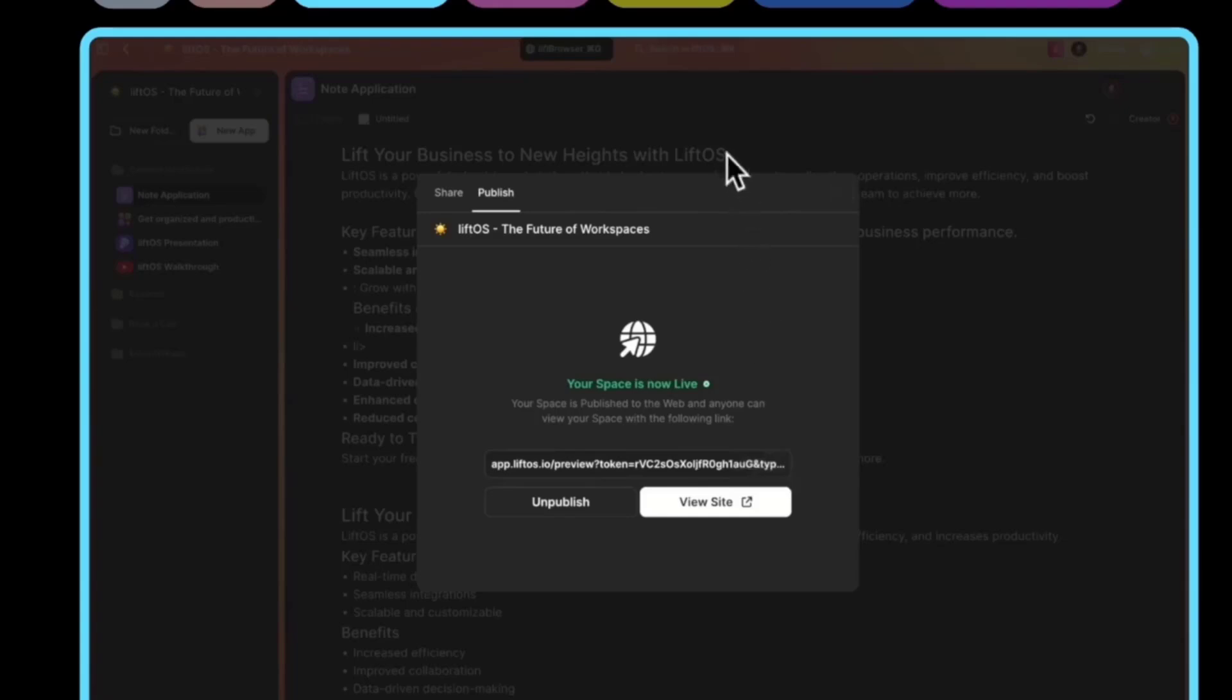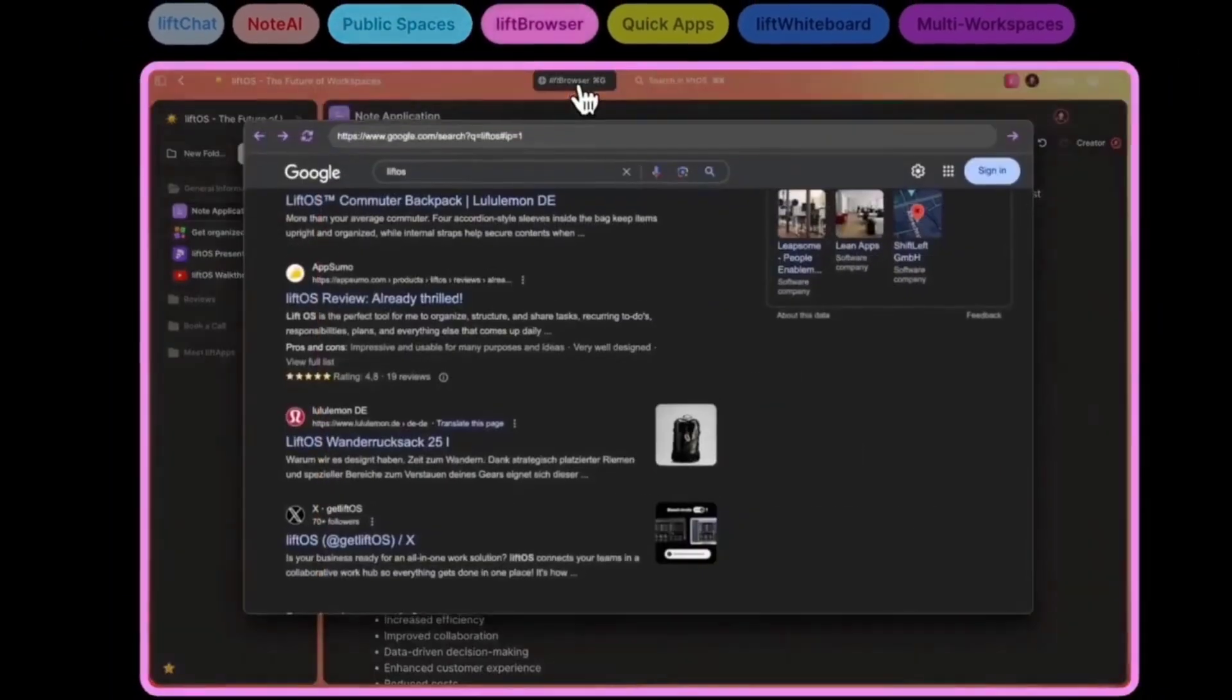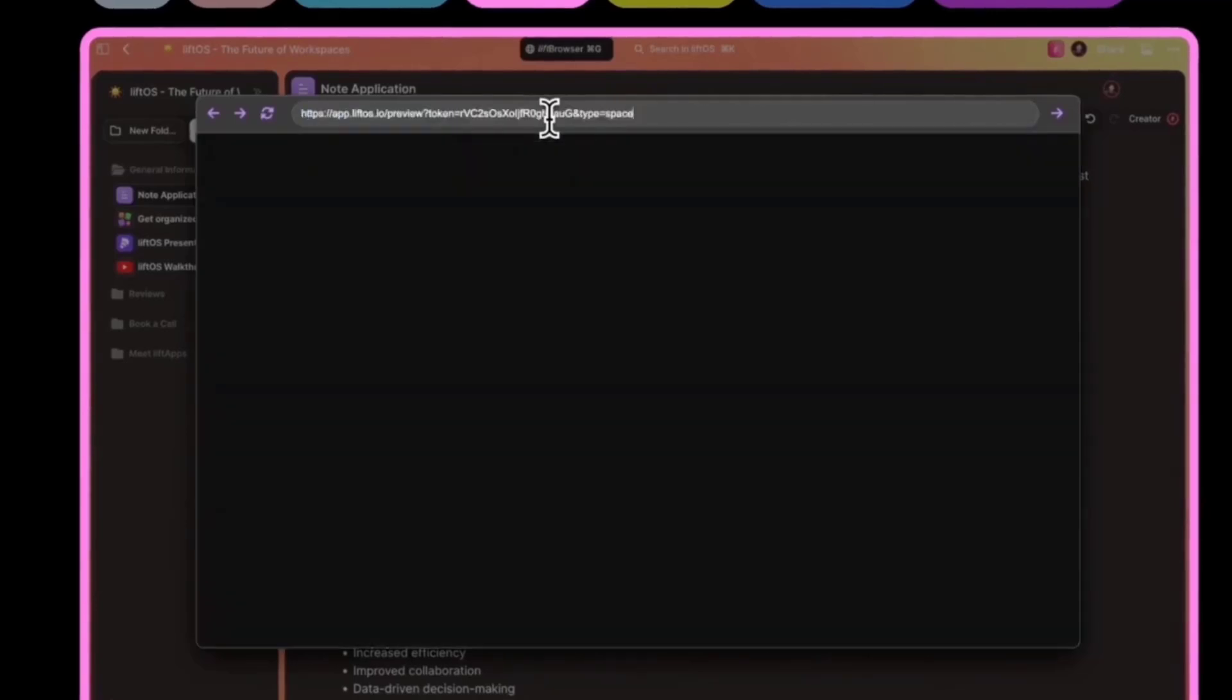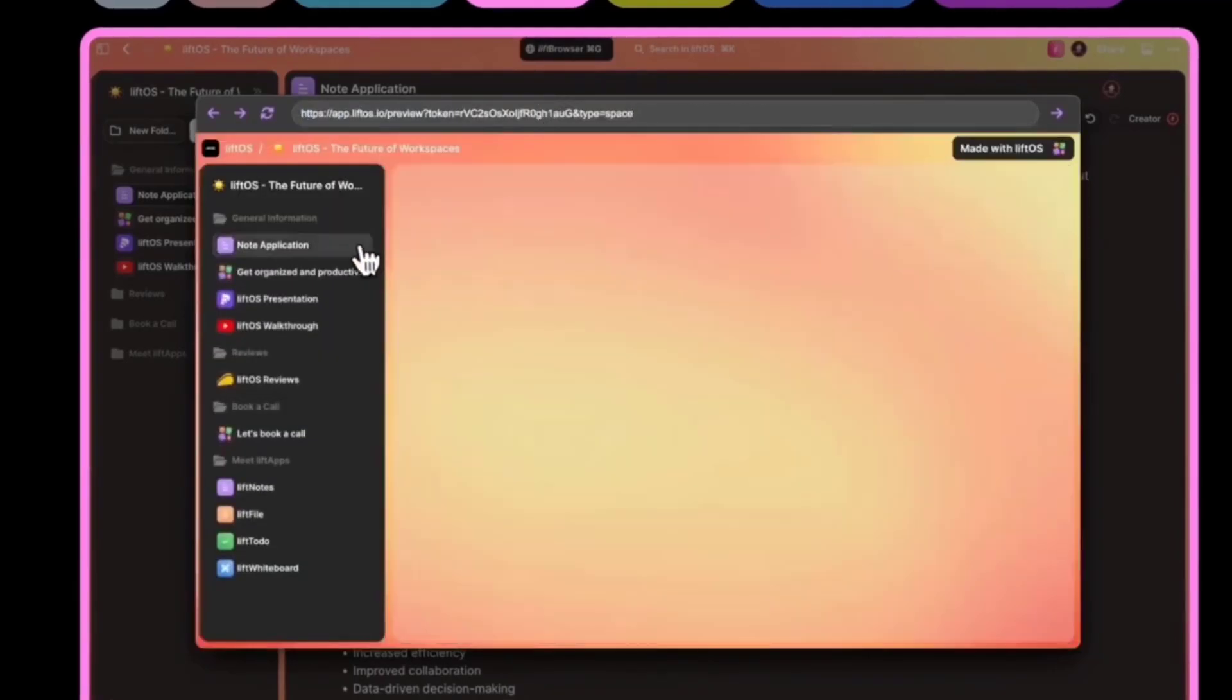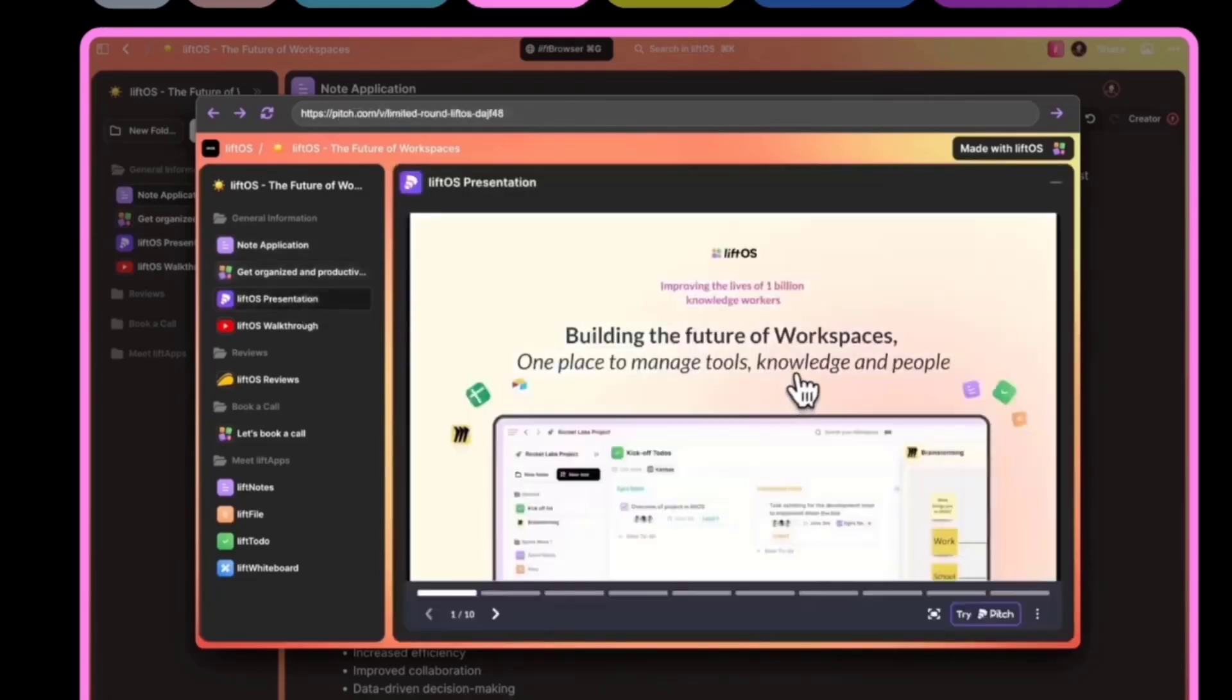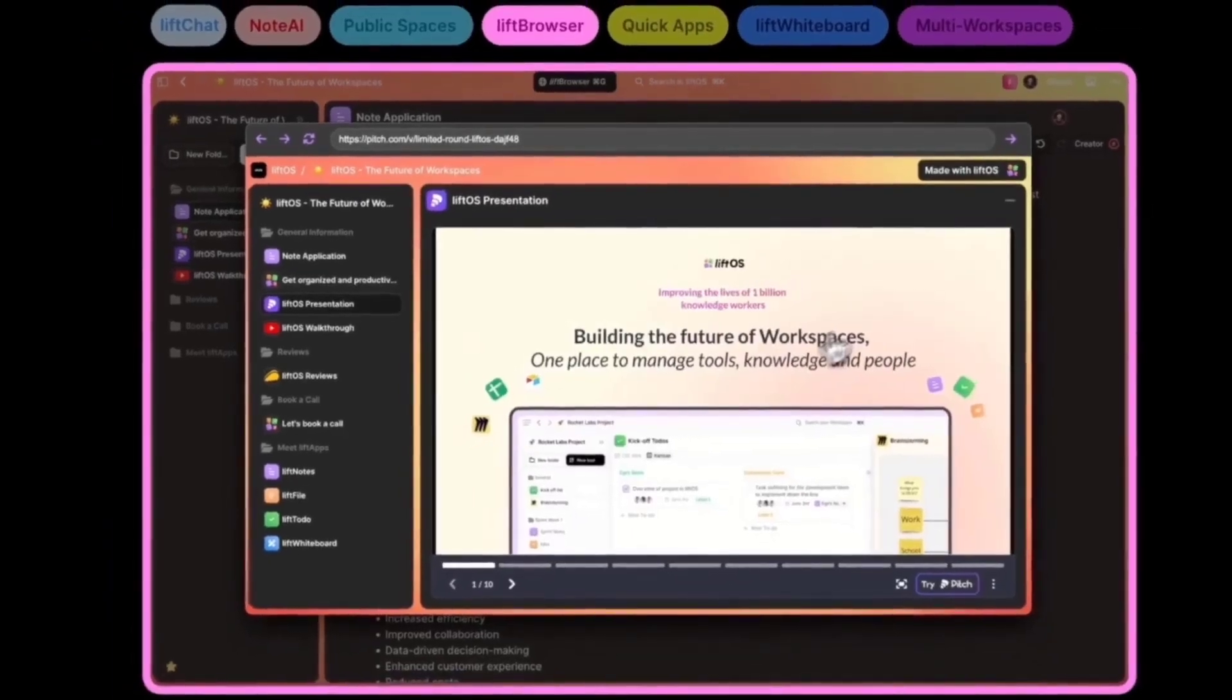I will do this and go into one of our new features to test it out, which is lift browser. Hitting Command+G opens lift browser. We can paste the public link here, and as you'll see, the space we've created is now available and visible to everybody who has that link.